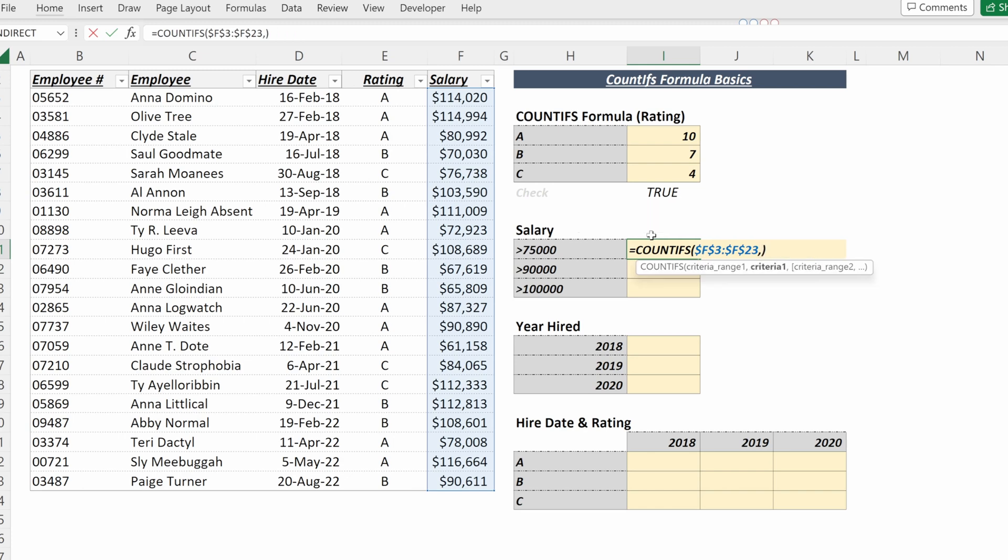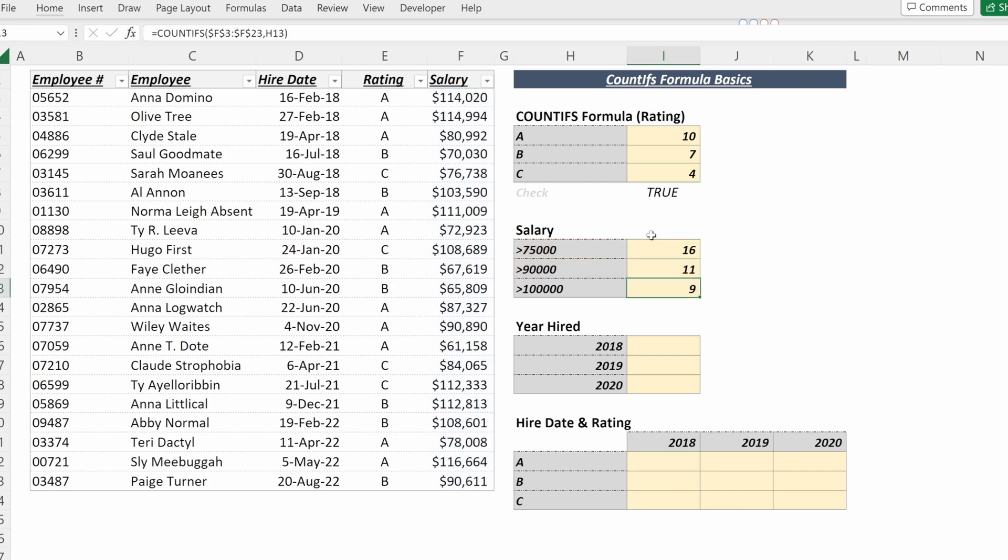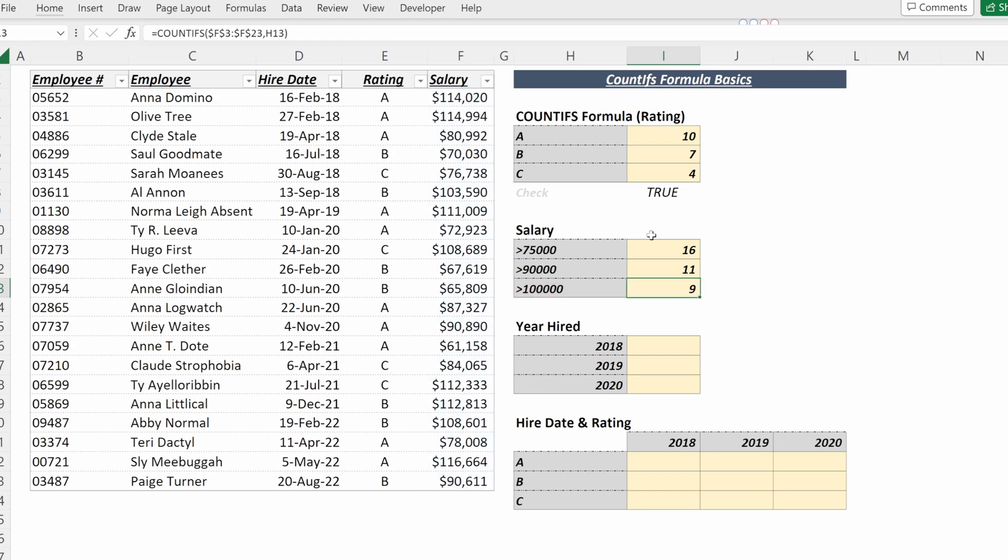Or what I could do is I could link this to another cell and I could link it to the salary criteria in cell H11. I can fill that down and now I can see the number of employees that make more than 90,000, make more than 100,000 within my employee base.